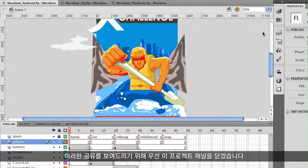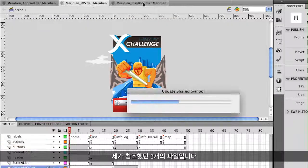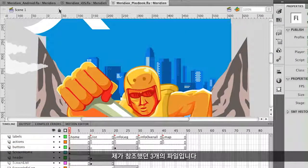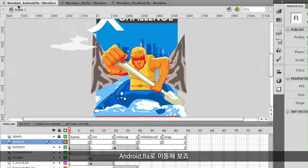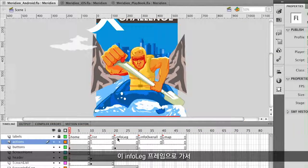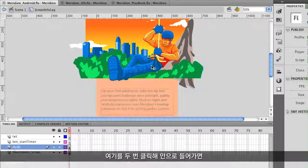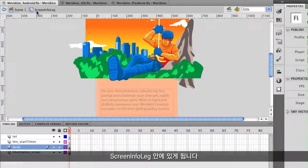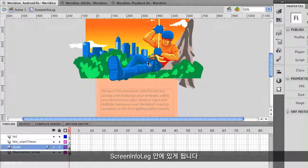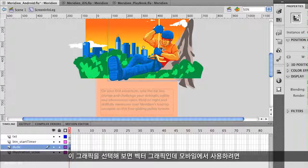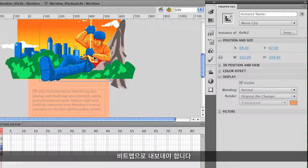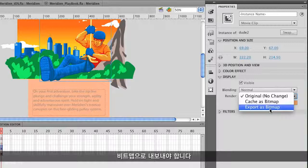I'm going to close this project panel. Here are my three files. I'm going to go to this Android FLA and jump to this Info Leg frame, double-clicking inside of it. I'm inside the screen Info Leg, and if I select this graphic, it's actually a vector graphic. But on mobile, I want to make sure it gets exported as a bitmap.